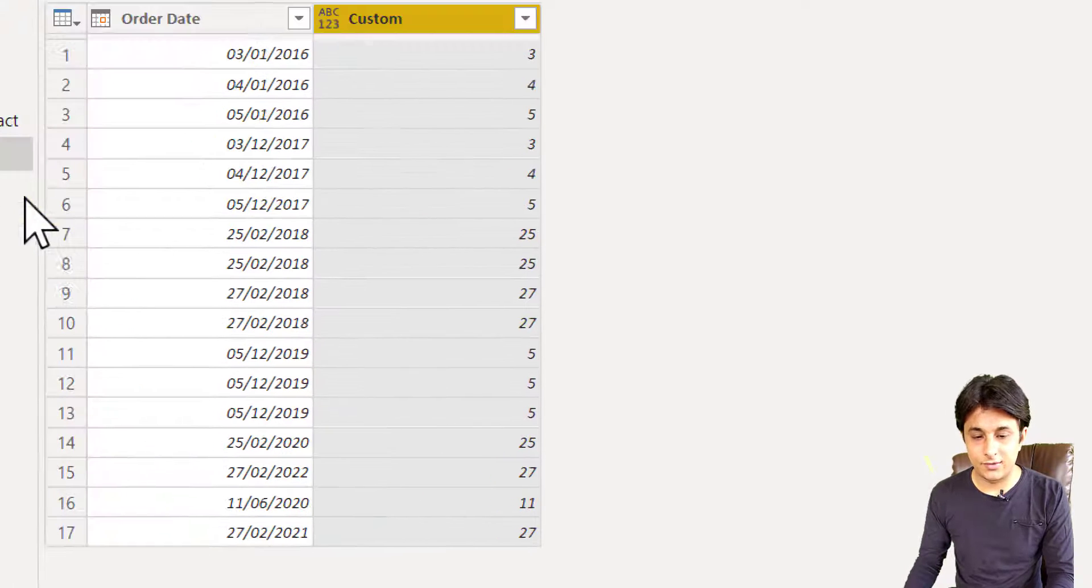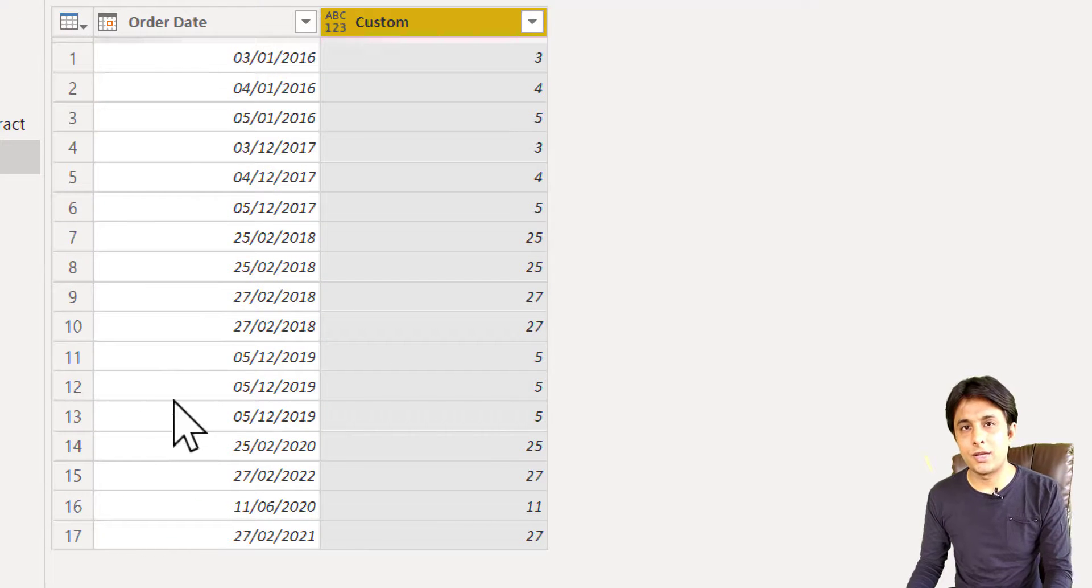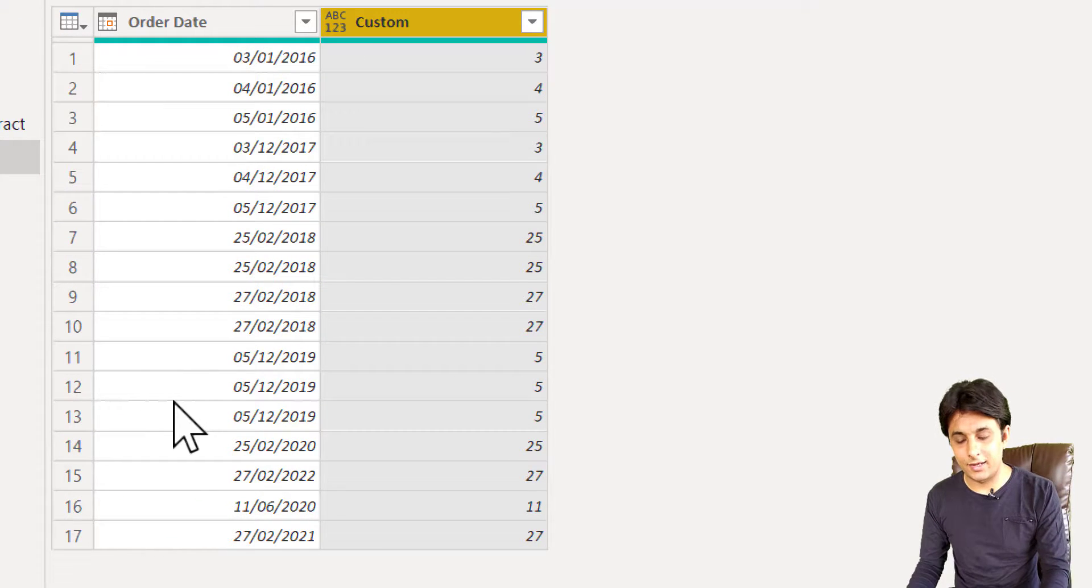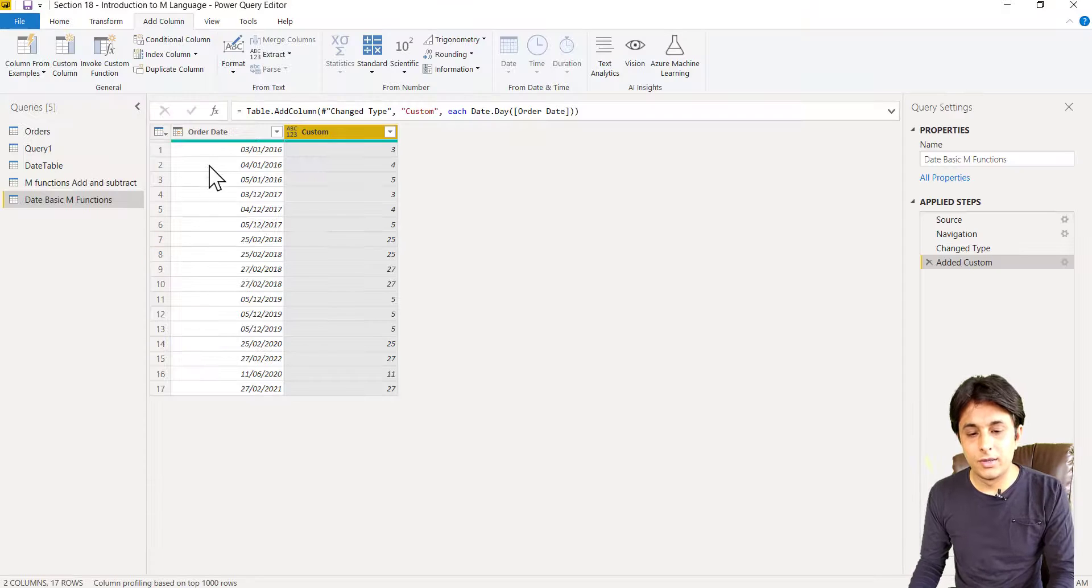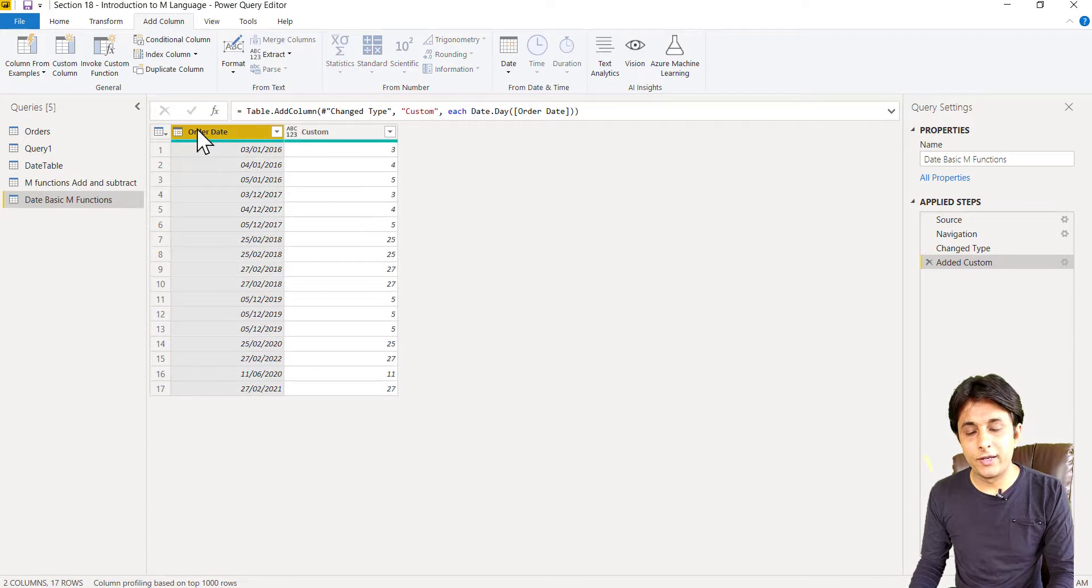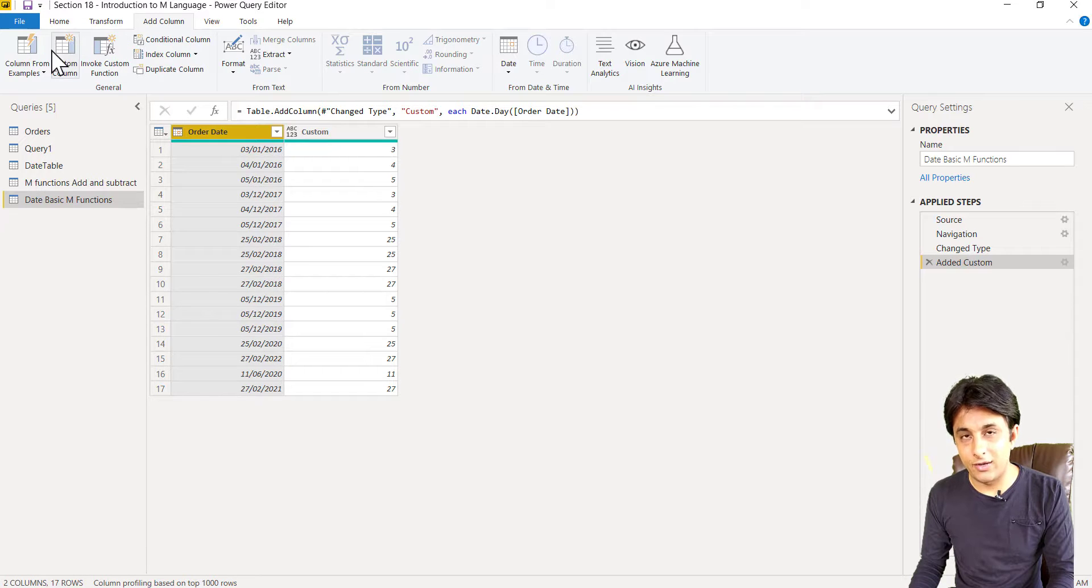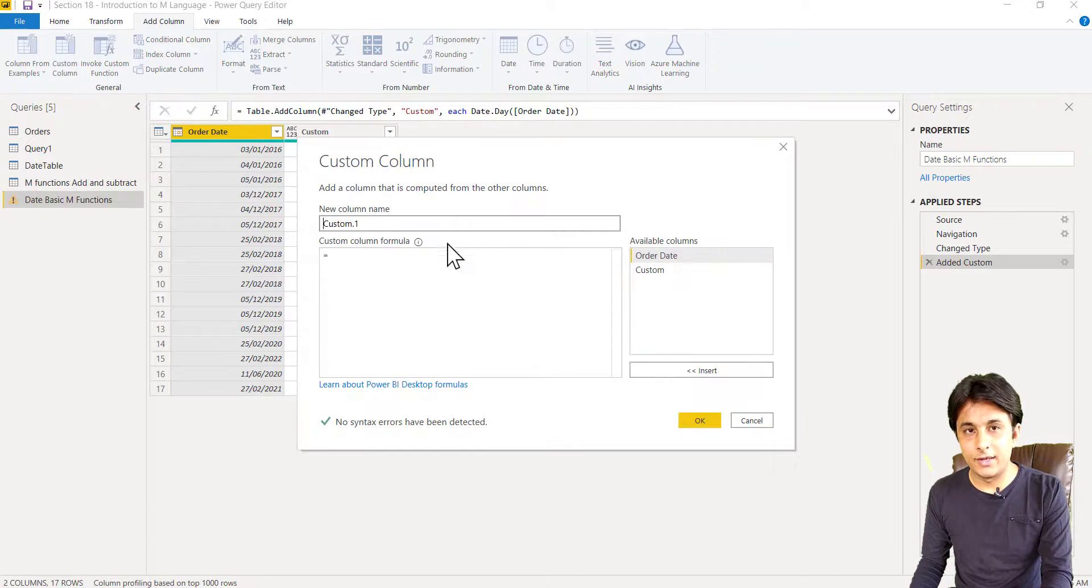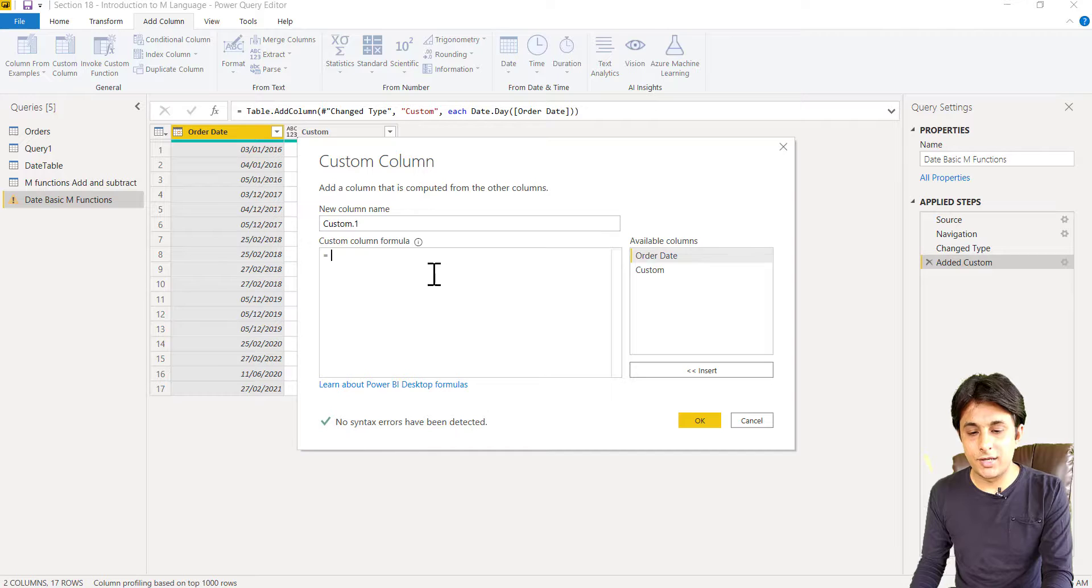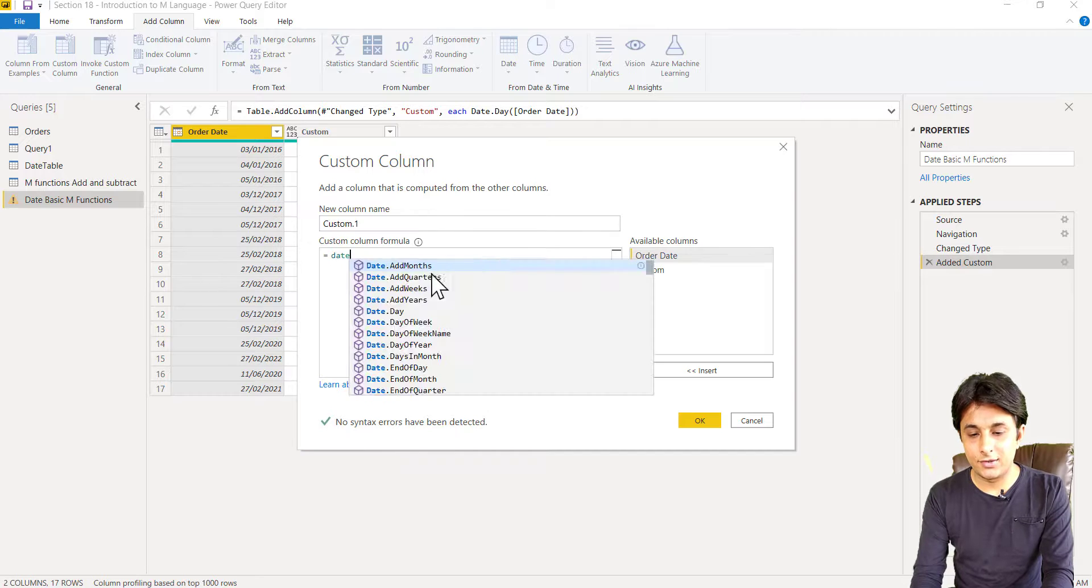One more, if I want to find out month, year, quarter, I can just go to Add Column, Custom Column. And here I can mention as Date.Month, or you should not write dot in the newer versions. Write as Date Month.